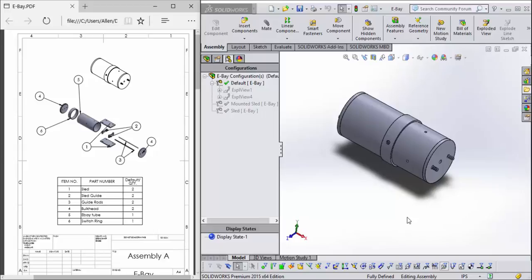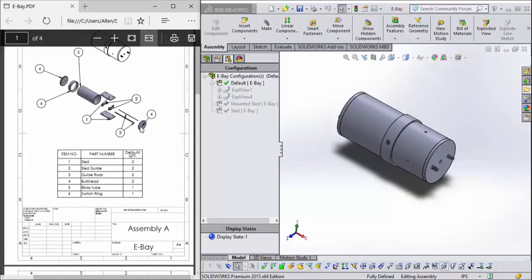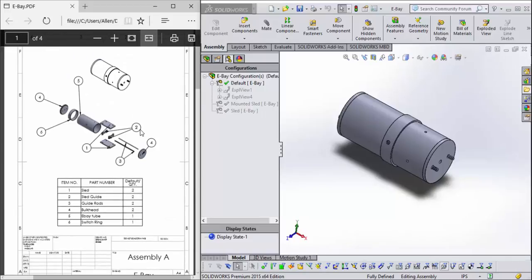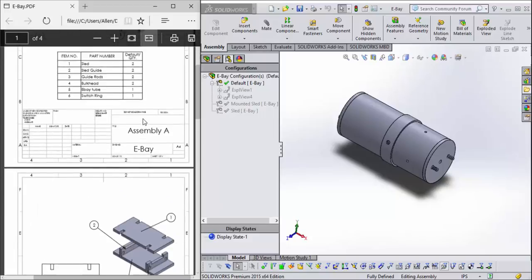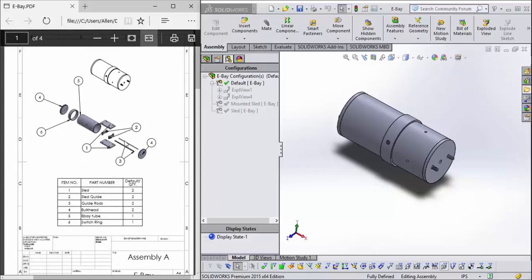Alright, today we'll be making an assembly drawing. You should have seen an assembly drawing yesterday when you created the eBay assembly. Over here, if you'll notice, unlike a part drawing, this has multiple pages. This first page has an exploded view.